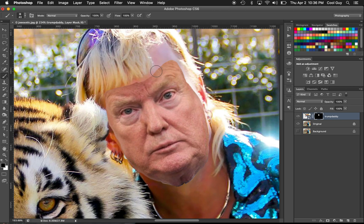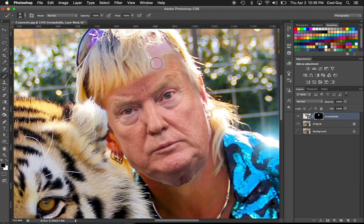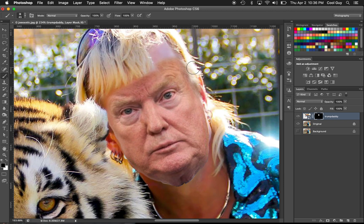Toggle the brush size with the left and right bracket keys. Black will take away the Trump image and reveal the Joe image, and white will paint in the Trump image and cover the Joe image. Just roughly paint some back in and see where we're at — anything we don't want, paint it back away. I don't want Trump's hair as much. You're constantly hitting X to toggle between black and white, hitting your brackets to resize the brush, and Command Z to undo.